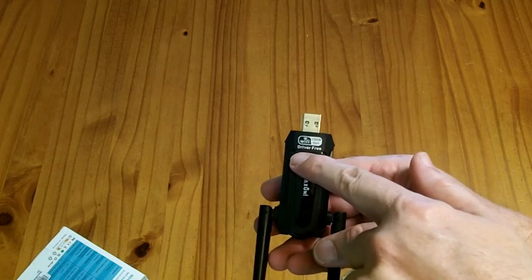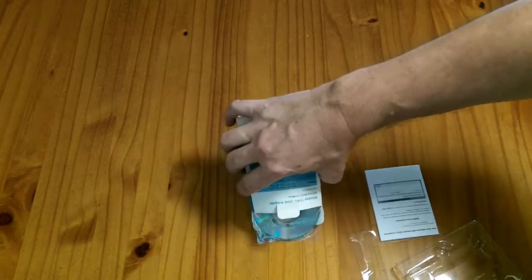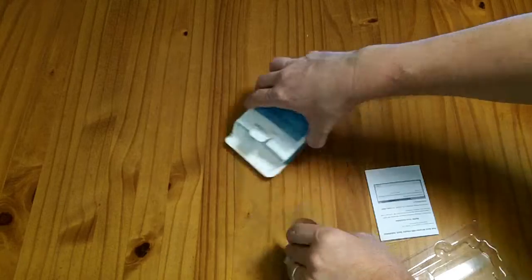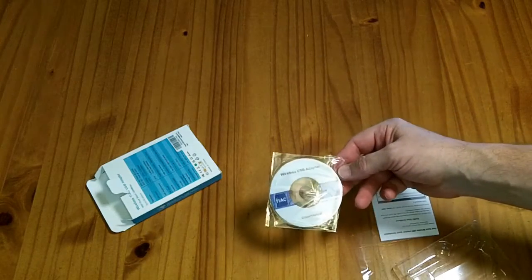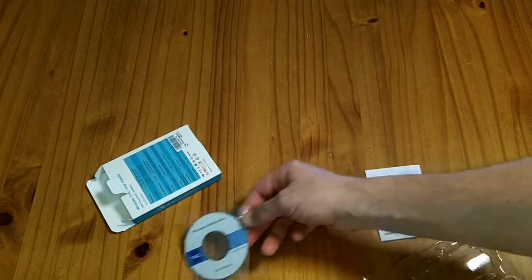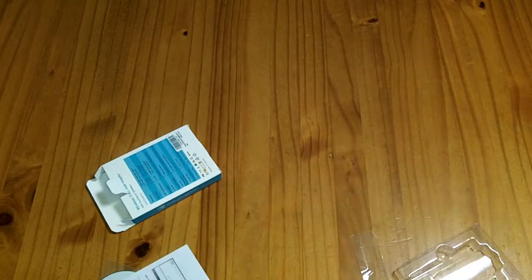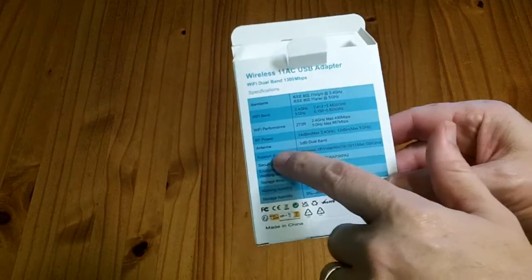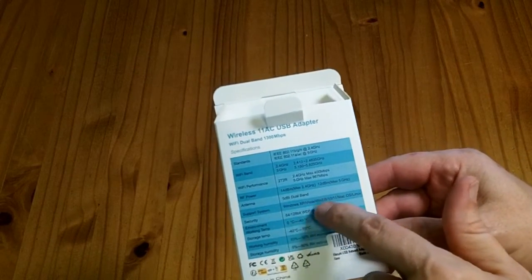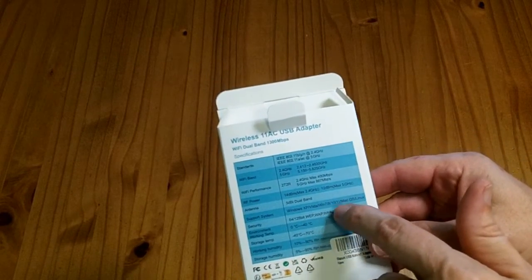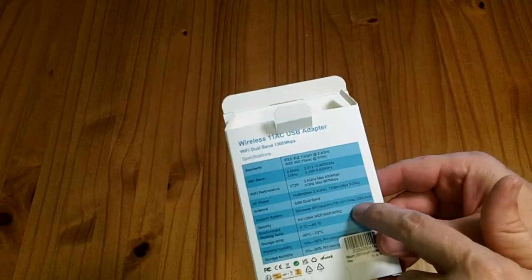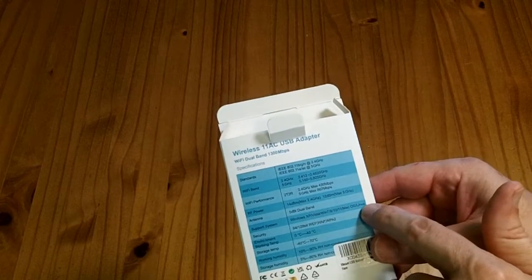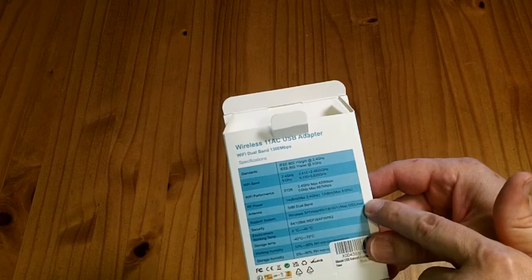Now, up here, it says driver-free, but in the box, they do include a little mini CD with drivers. In the back of the box, it does say it supports Windows XP, Vista, 7, 8, 10, 11. They skipped over 9. Mac OS X, and most importantly for me, Linux.